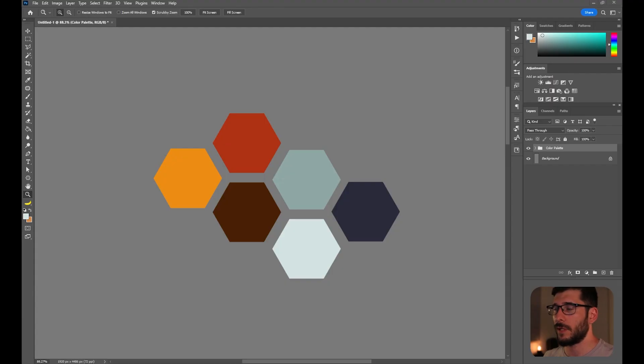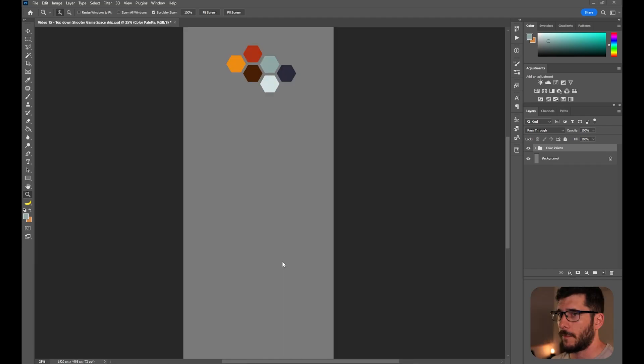Hey everyone, today we're gonna be creating something pretty nice — a top-down shooter spaceship game element, just like this one. Let's begin. These are the courses we're gonna run with for this tutorial. First, let's create some basic shapes that we're gonna manipulate later in the video.